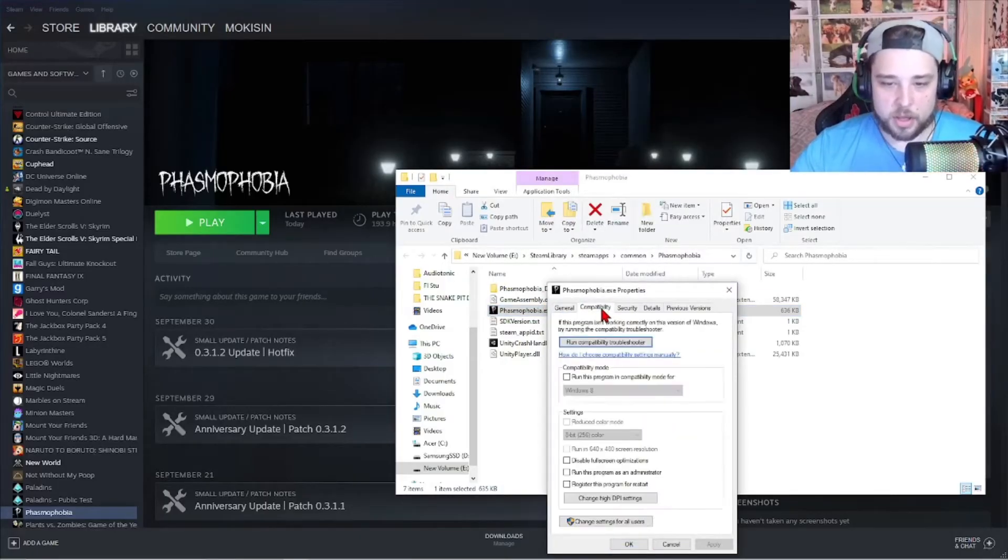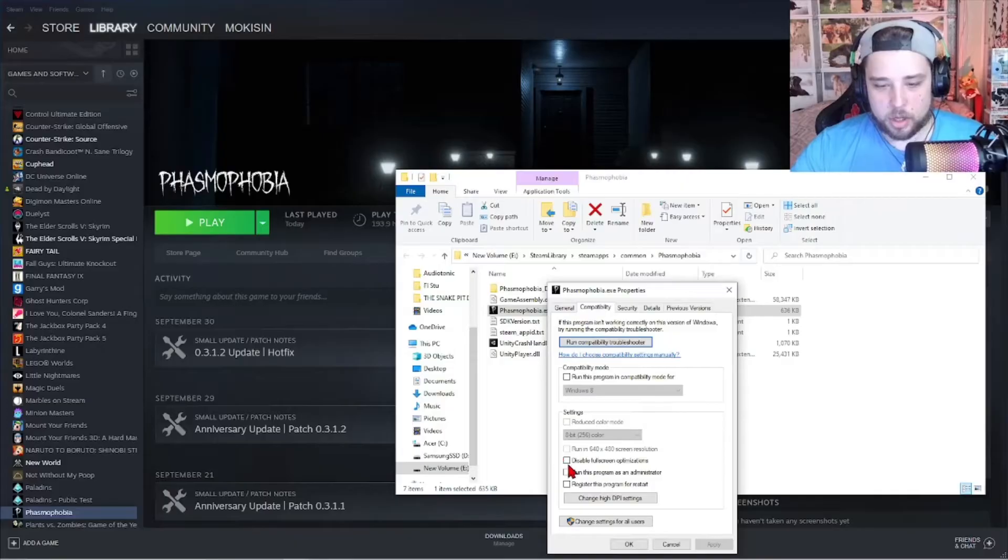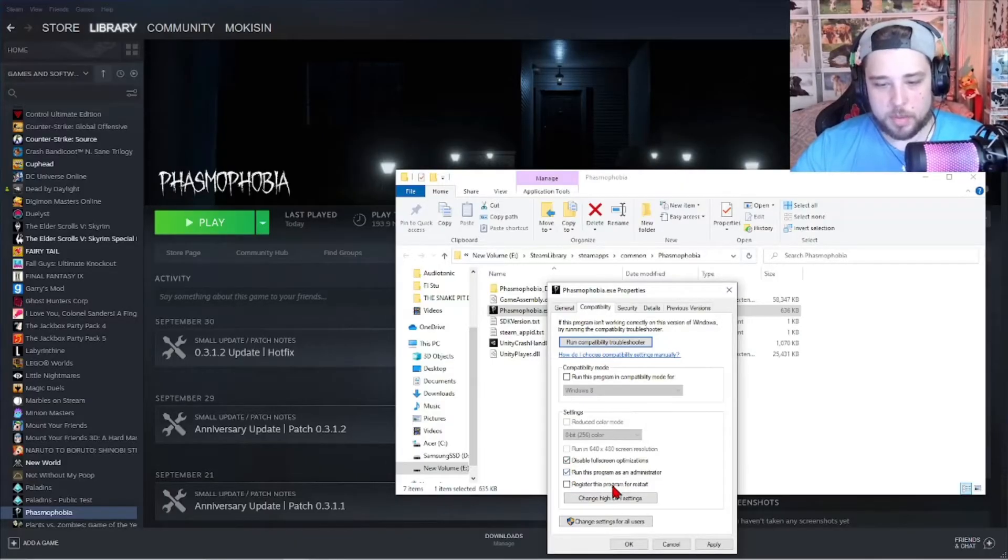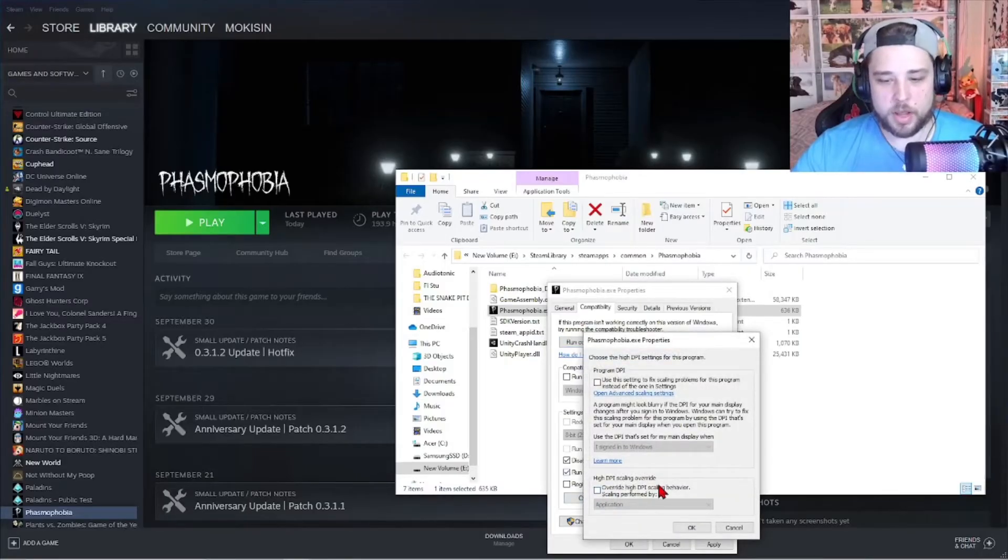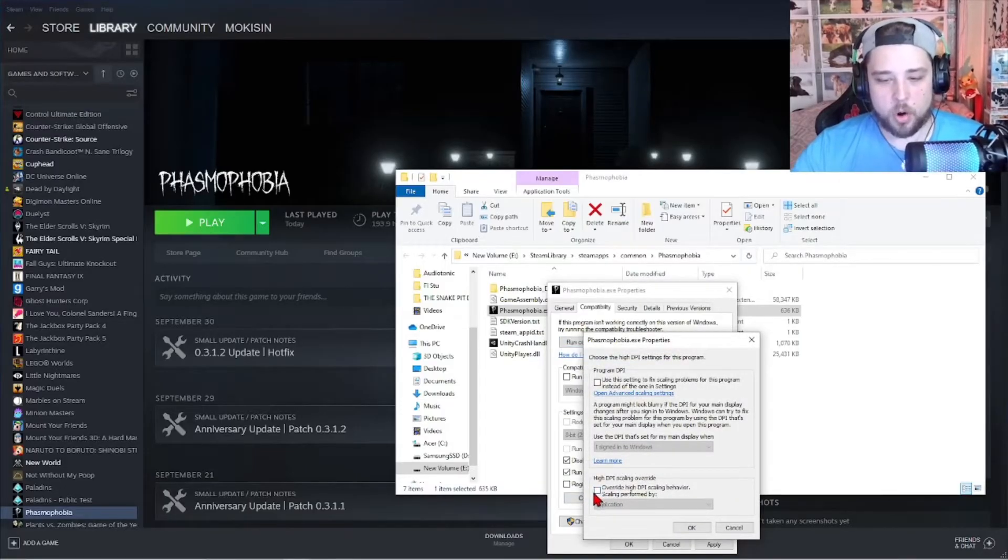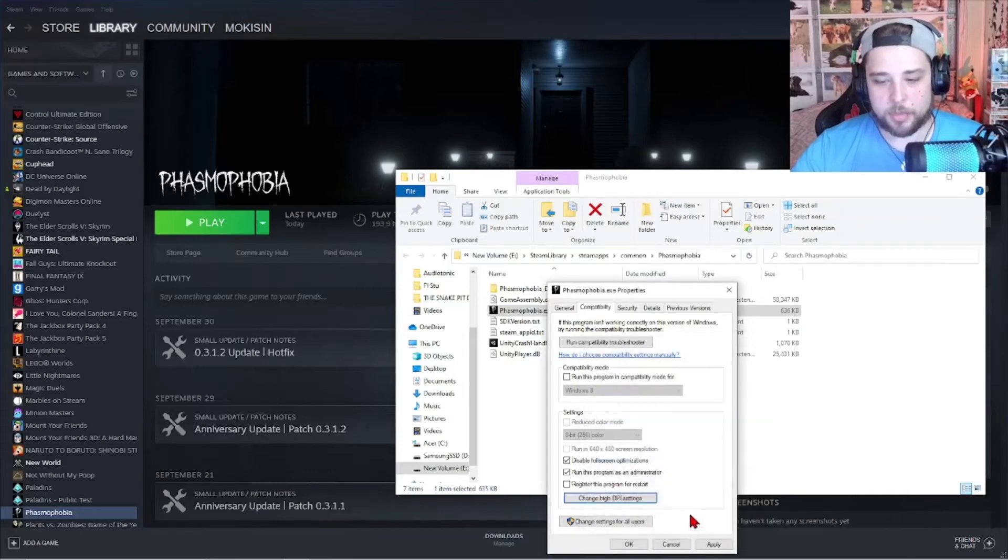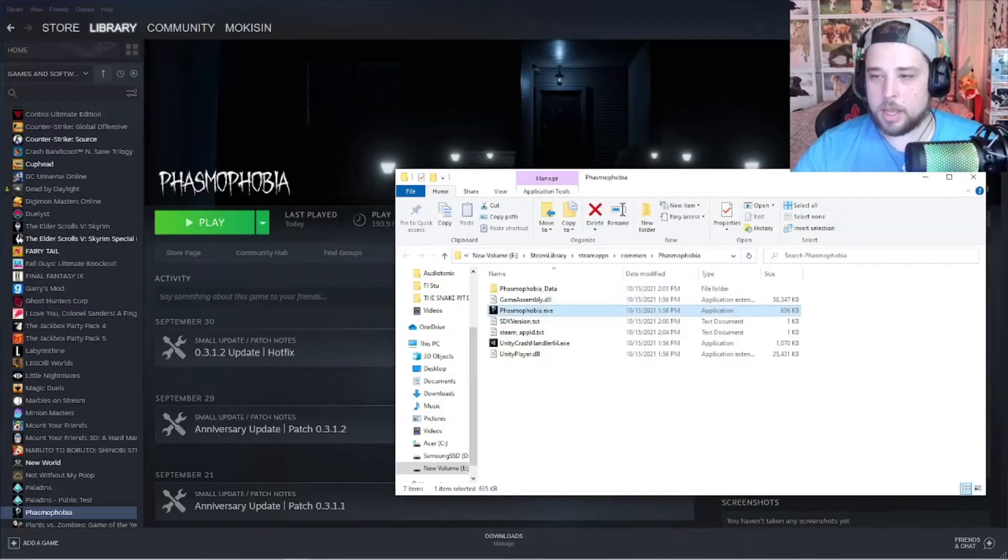Then go to compatibility, click disable full screen optimization and run this program as administrator. Before you're done there, you want to click this and override high DPI on the application. Press OK, click apply and then click OK.